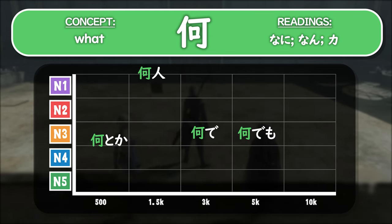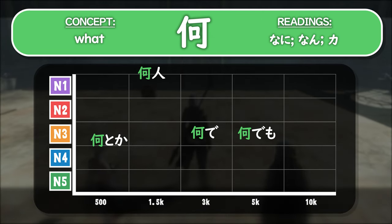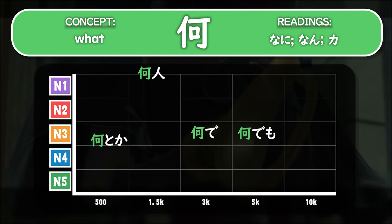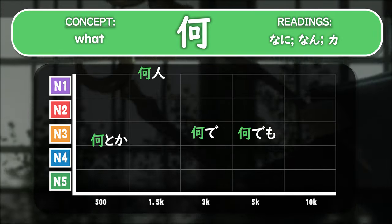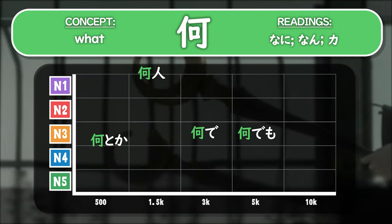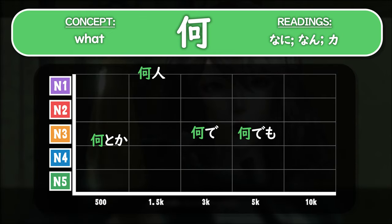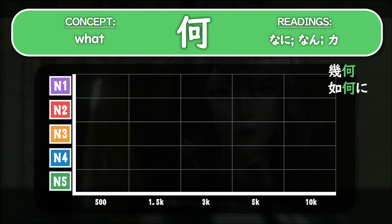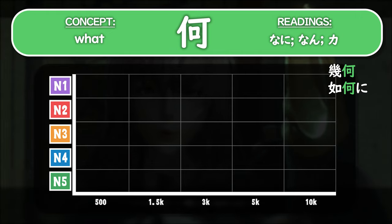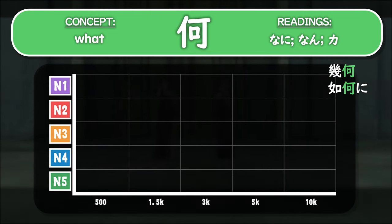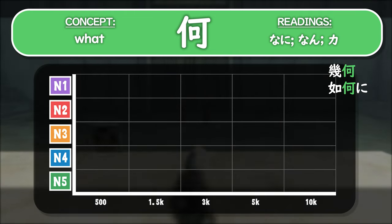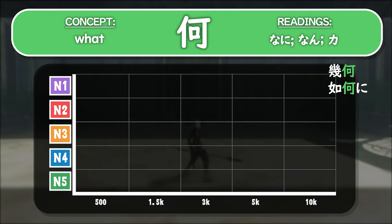Then we have the next reading, Nan, which is still really common — used at N3 and in the top 500 words for Nantoka, the top 3,000 for Nande, the top 5,000 for Nandemo, and also in words like Nannin meaning 'how many people'. Finally, the last reading Ka is used much more rarely — these words aren't even in the top 10,000 most useful words and are either at the N1 level or above, like Kika for 'geometry' and Ikani for 'how or in what way'.